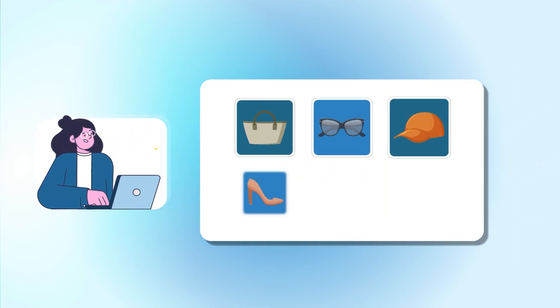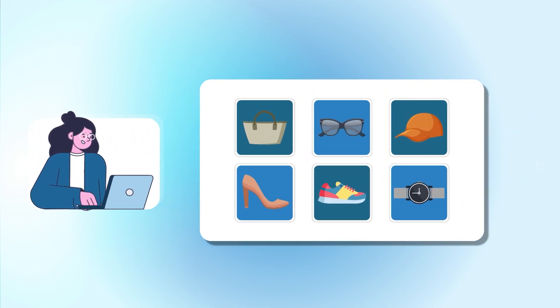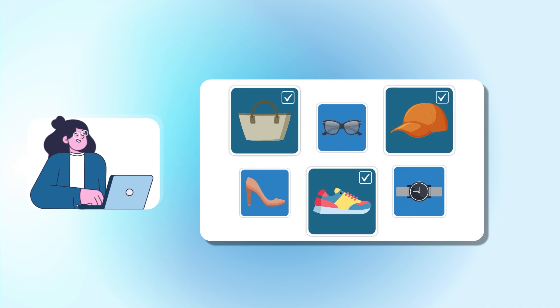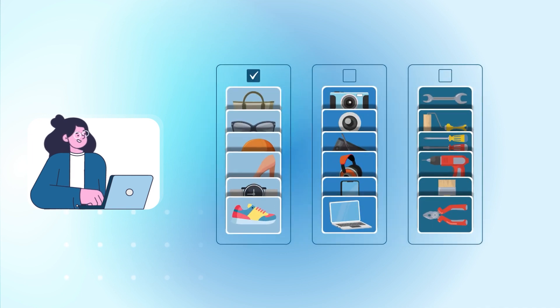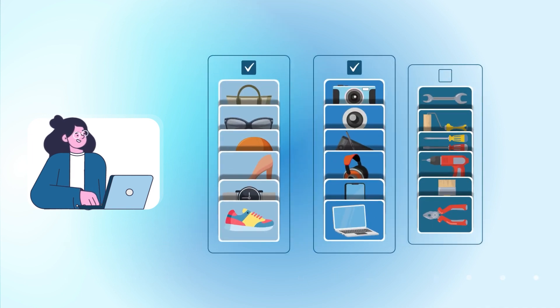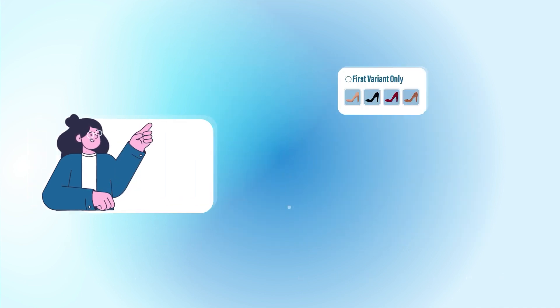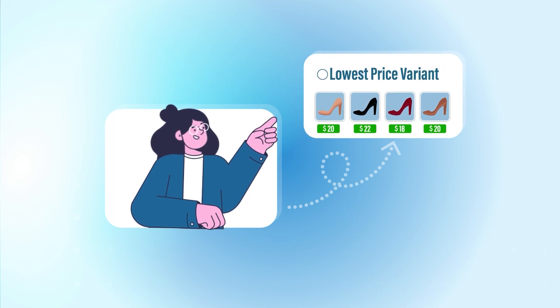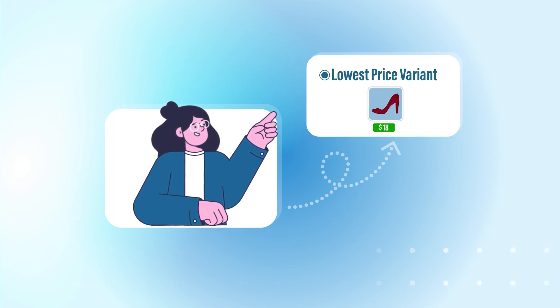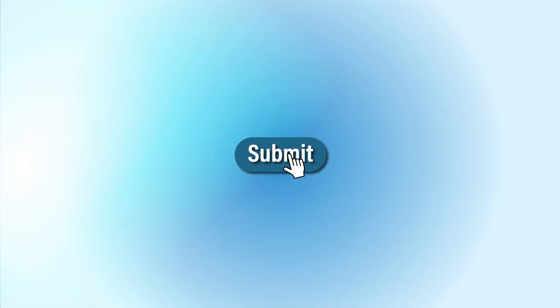Take control of your product submission. Whether you wish to submit all products or only a few selected ones, you get the option to sync single or multiple categories, select the first variant, lowest-priced variants, or simply submit them all effortlessly.